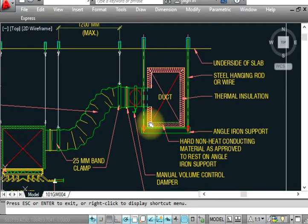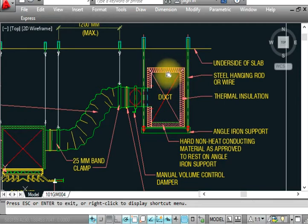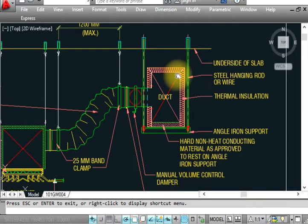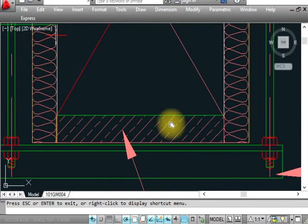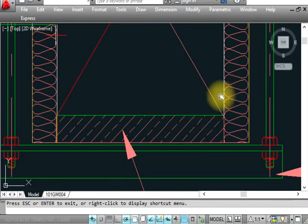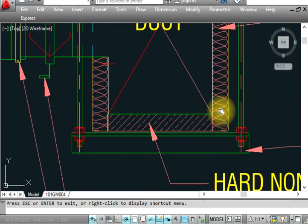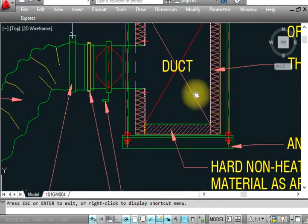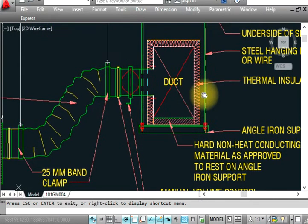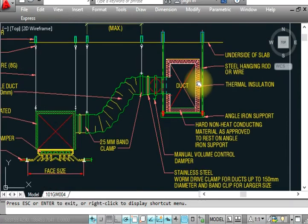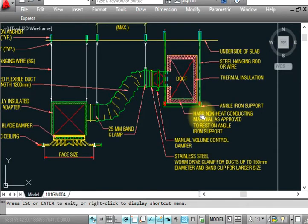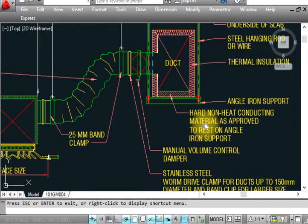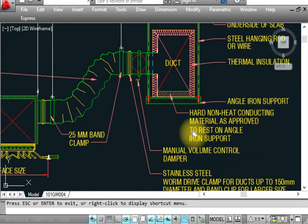The rod is here, and your sheet metal duct is inline. After the sheet metal, there is thermal insulation provided around the duct. This is hard non-heat conducting material approved for this application.